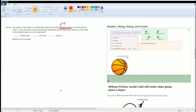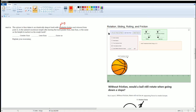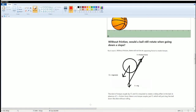In the demo, the ball slides and then starts rolling only once there is friction present. When the coefficient of friction is set to zero, the ball does not rotate at all — it only slides. This applies regardless of the object shape. The object only rotates if there is a nonzero coefficient of friction.